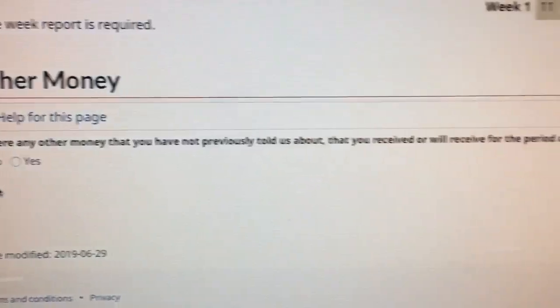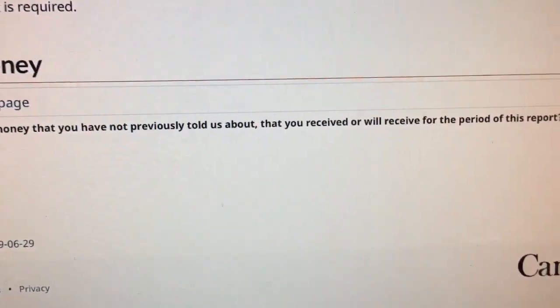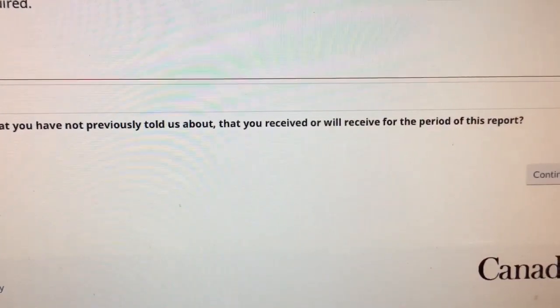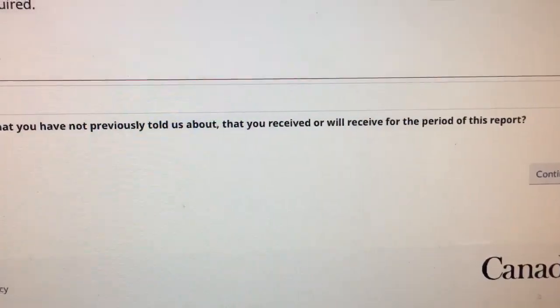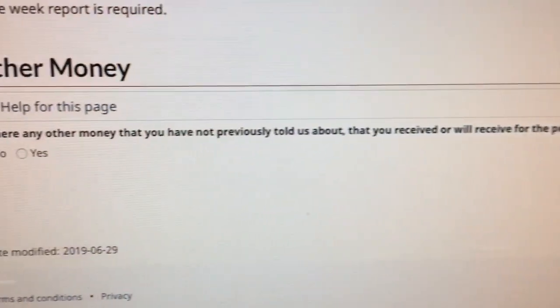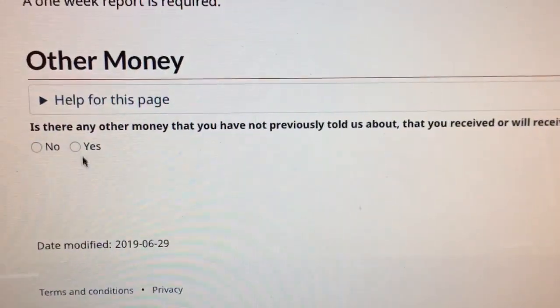Were you ready, willing and able — yes. And then: is there any other money that you have not previously told us about that you received or will receive during this period?